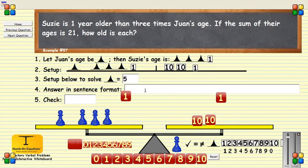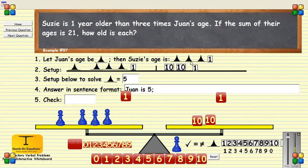What is the answer in sentence format? Juan was a pawn, so in sentence format, Juan is 5. And Susie — we notice — is 3 pawns plus 1, so Susie is 16.